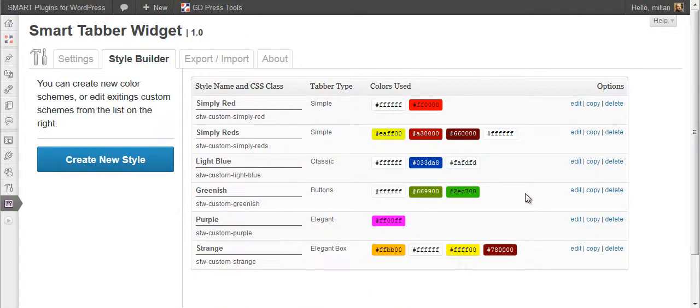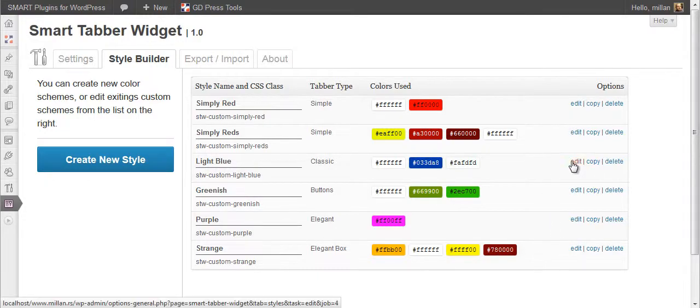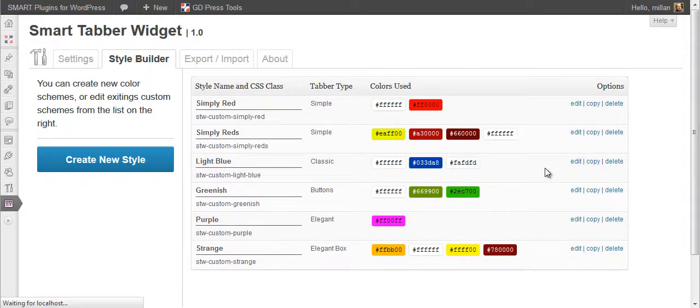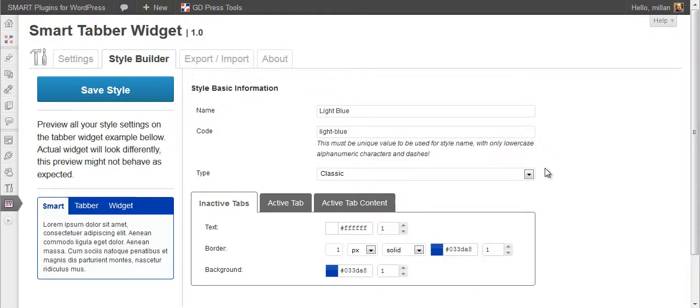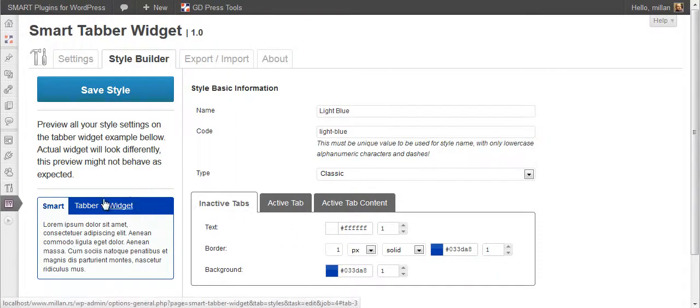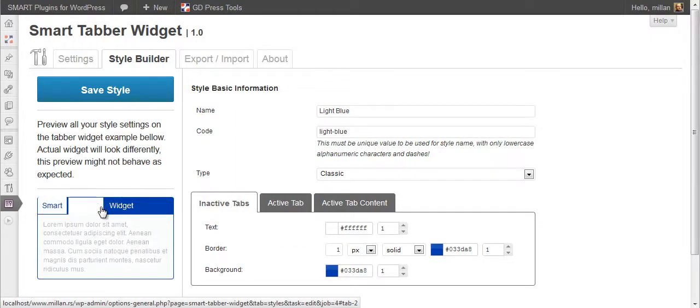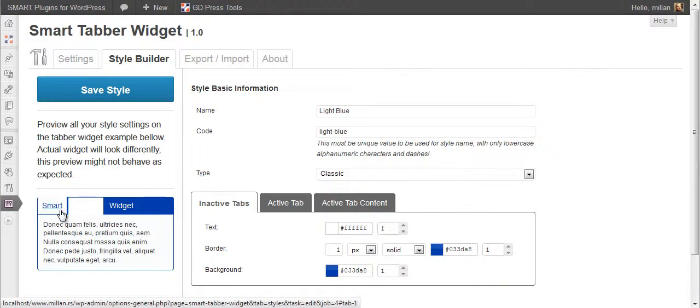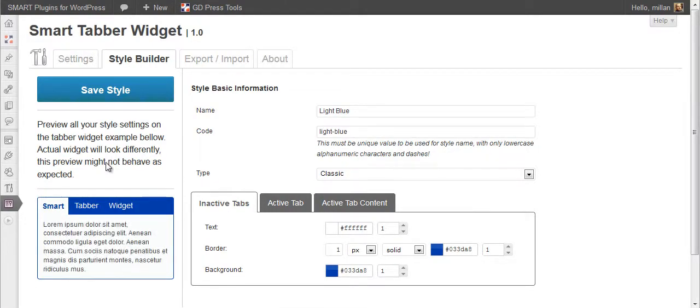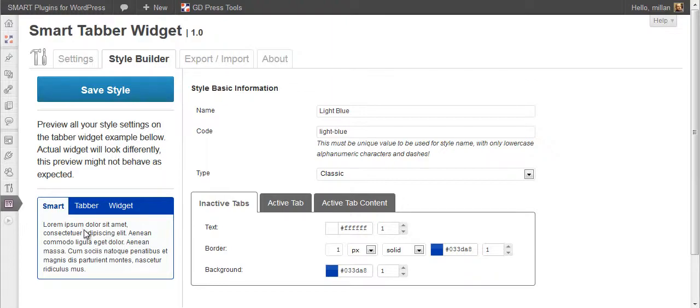You can check some other styles. Let's say this one. If you click here, you will see some unexpected results. This widget here doesn't actually behave as a working widget. It is for preview purposes only.